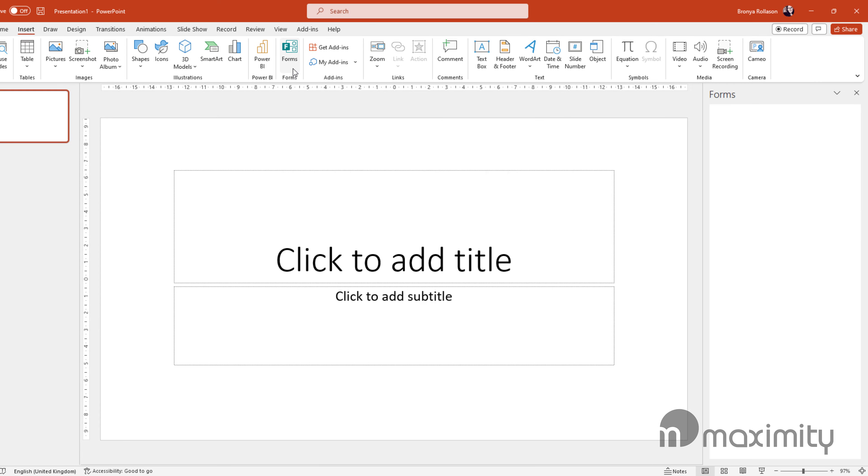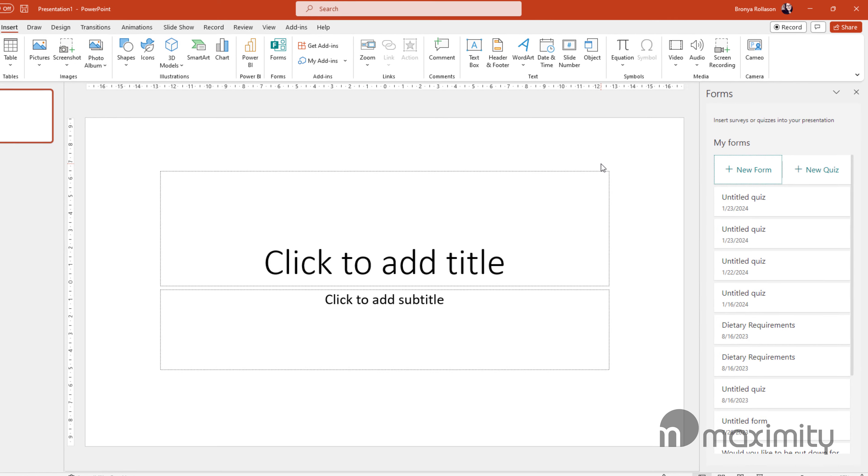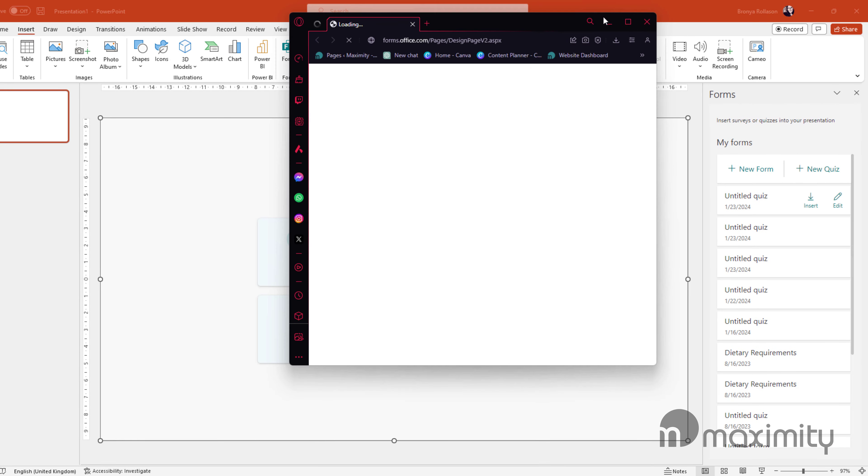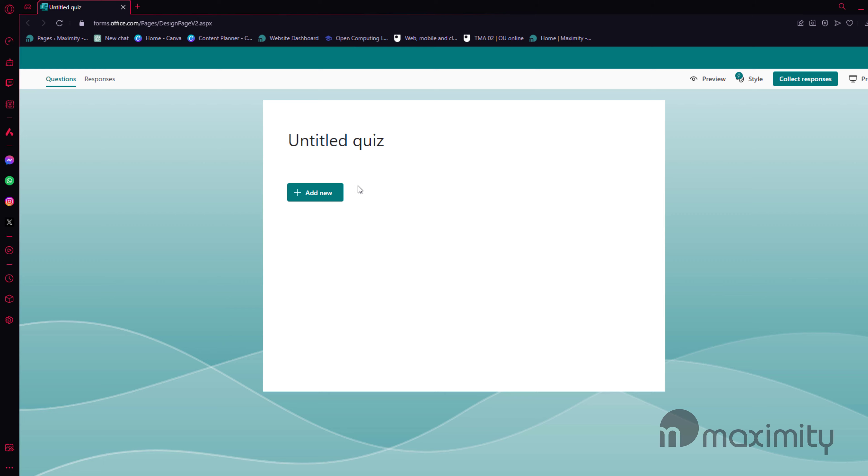Once I select Forms in the Insert Ribbon, a pane on the right side of the screen will appear listing all the quizzes I've ever made as well as two options to create a new form or a new quiz. If I select the plus new quiz it will open up in your default web browser.